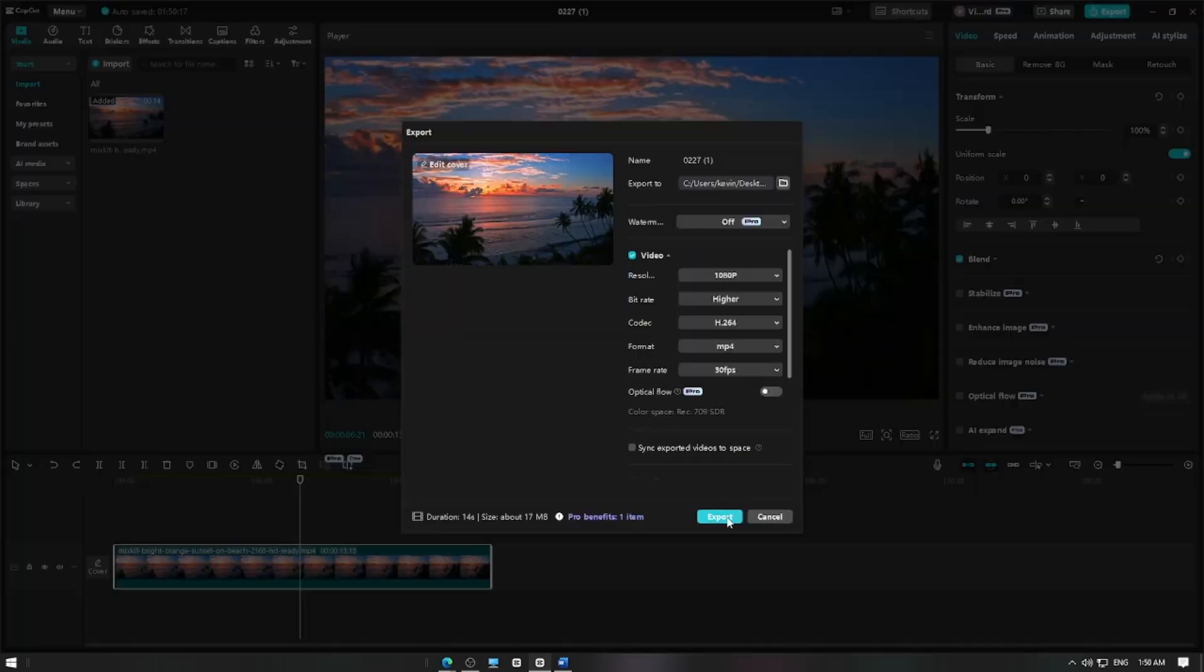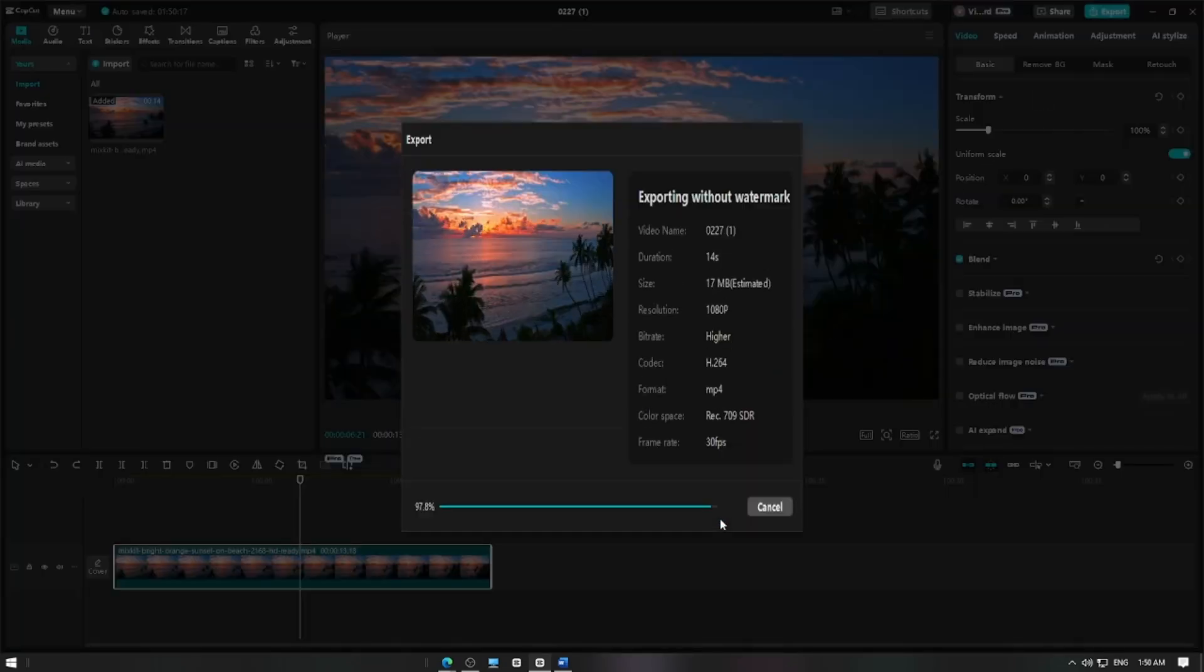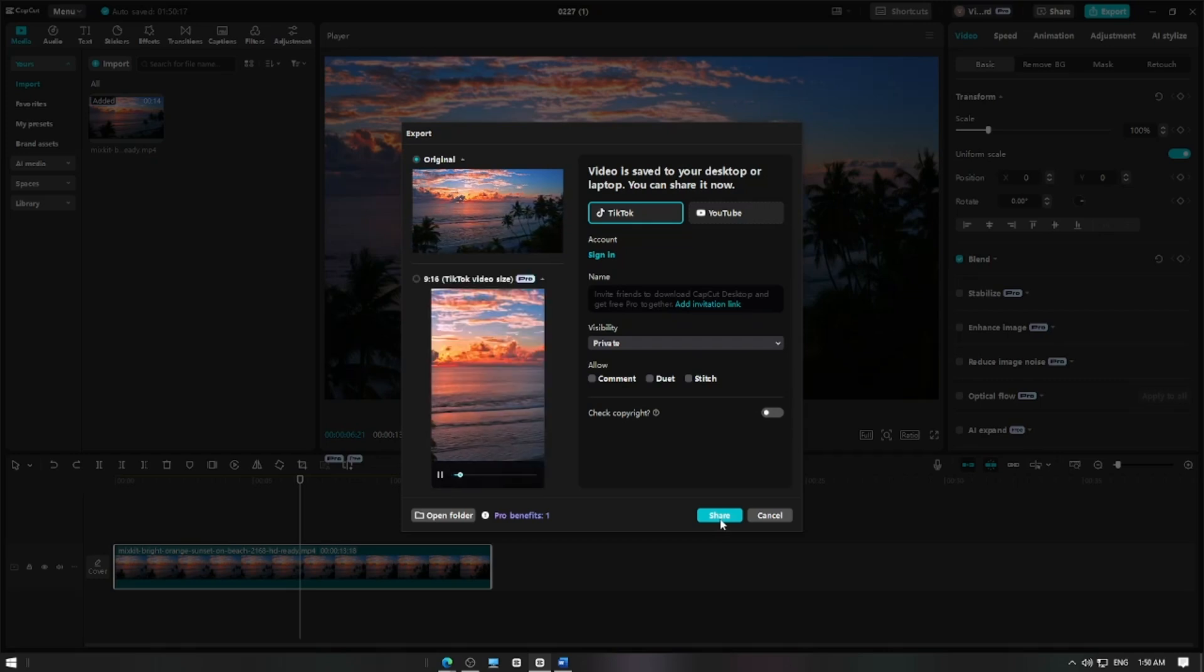And that's it! Now you know how to use the undo feature in CapCut to easily fix mistakes and refine your edits. Thanks for watching and happy editing!